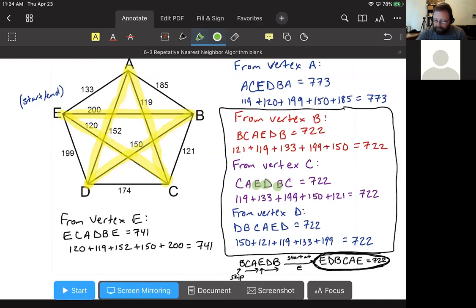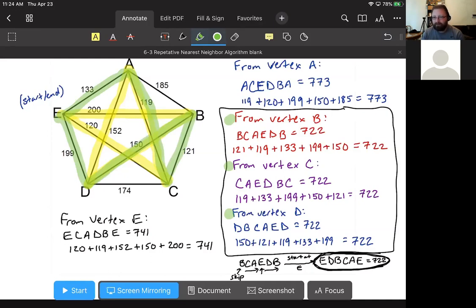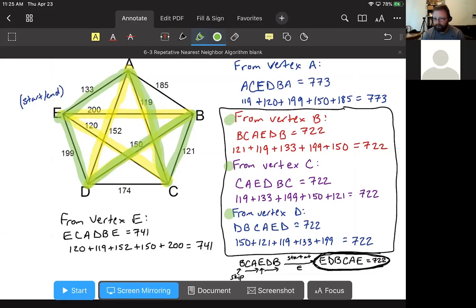If several answers have the same weight, just pick one of them and rename it to start at the right place, because those circuits are the same circuit named different ways. You have to read the problem directions to figure out where it wants you to start. Run the nearest neighbor algorithm once from each vertex, get all your answers, find the cheapest one, and then rewrite it so it starts where you need it to start.